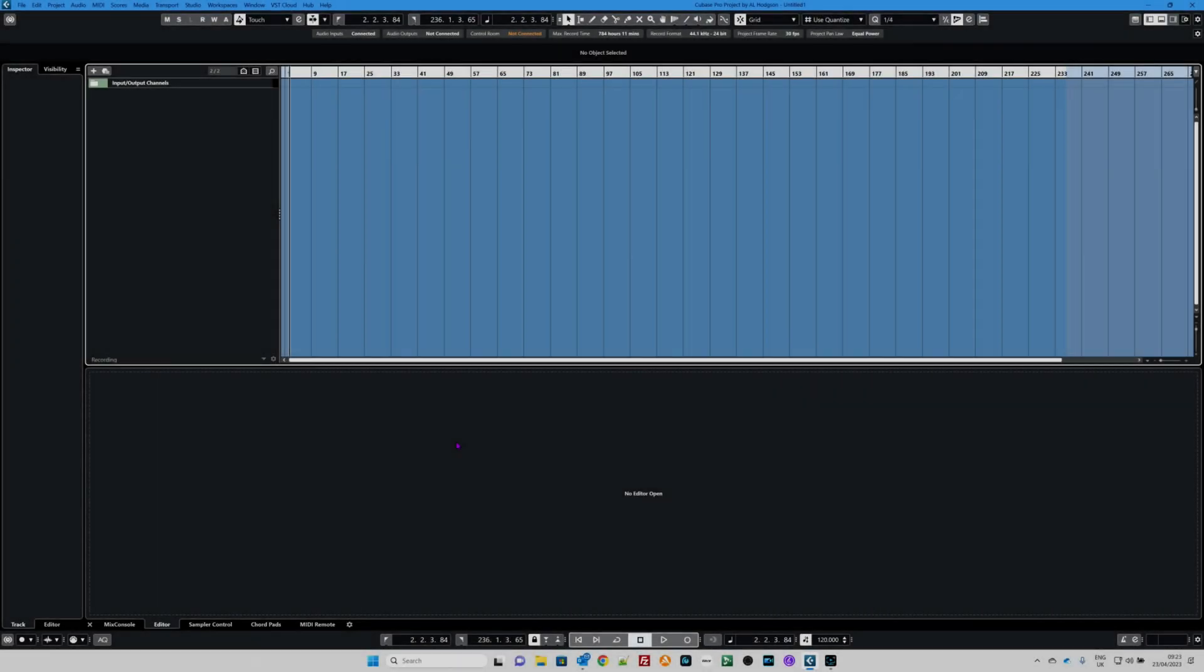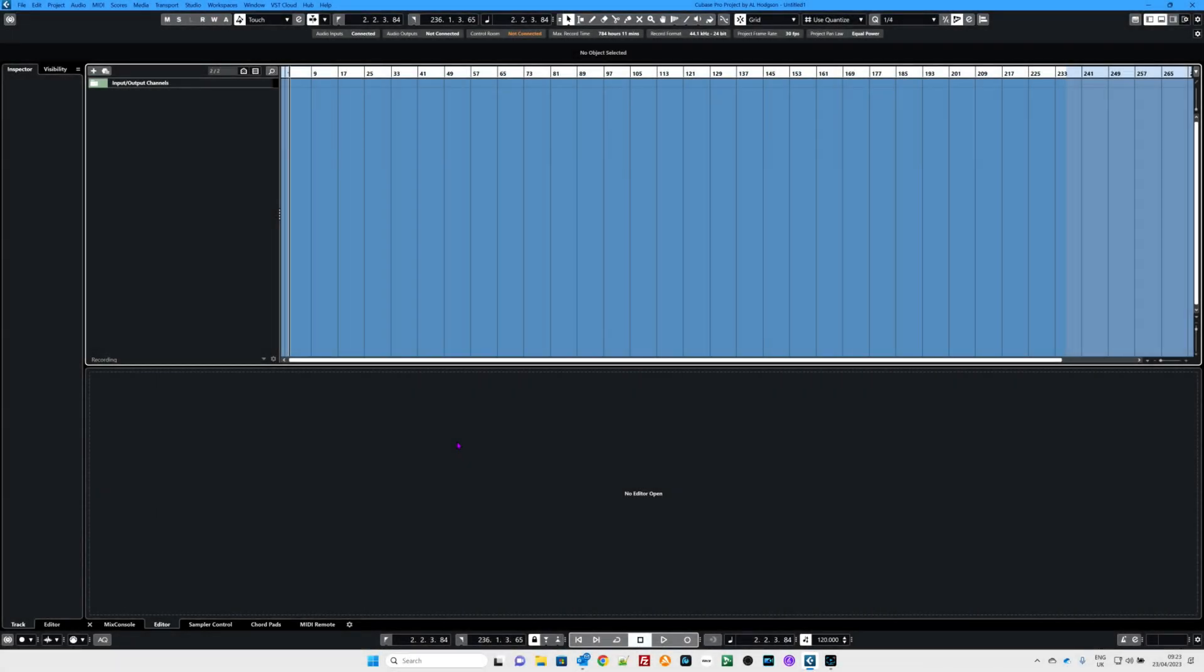Hello and welcome to another speedy video giving you some top tips, particularly if you're a beginner at using Cubase. Today we're going to talk about key commands.